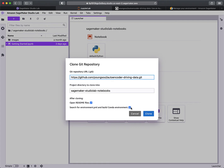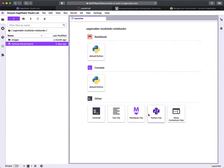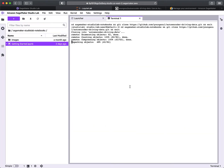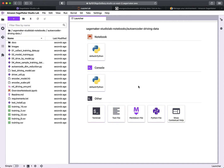The git repo I have doesn't actually have an environment.yaml file — I do have a conda environment file but I didn't call it that, for a specific reason: I didn't want it to run automatically. If you don't want it to auto-run, make sure you uncheck that option, then click 'Clone' to pull down the git repo.